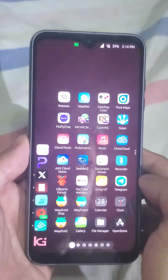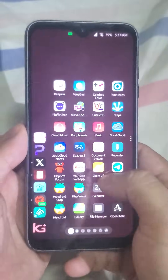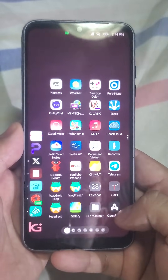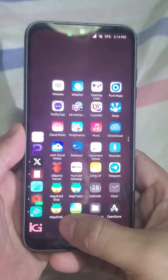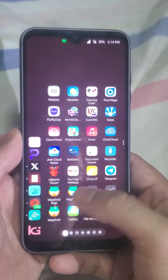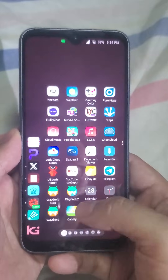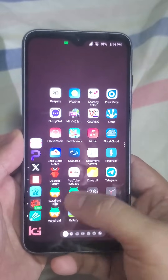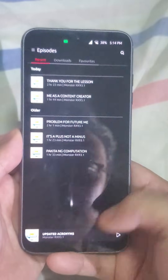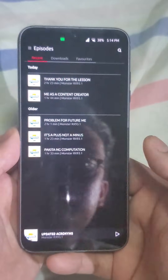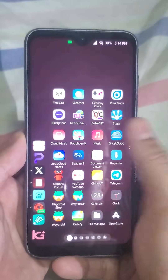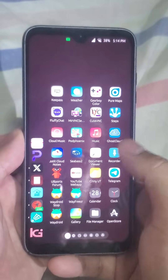In my app drawer I have a page of my favorite apps. I have things like Open Store — it's like the Play Store — and Waydroid, which is a way to run Android apps. I mainly use it for Facebook Messenger when I'm outside so I don't have to pull out my Android phone all the time. I also have Pod Phoenix for my podcast consumption. I don't really use this page much since I already have the launcher for my most used apps.